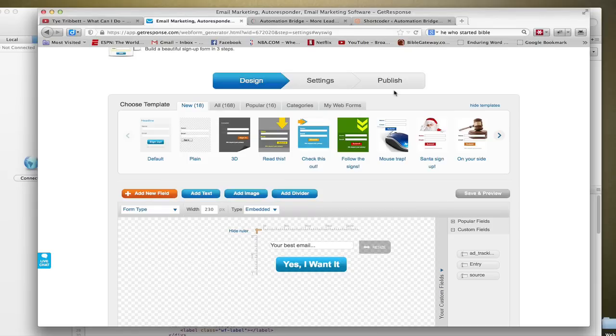Chris Davis of AutomationBridge.com. I shot this quick video to show you how to create a horizontal styled opt-in form in GetResponse.